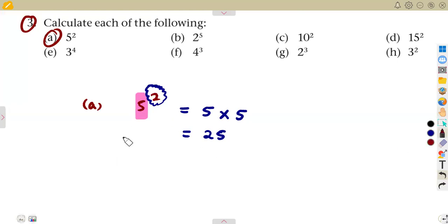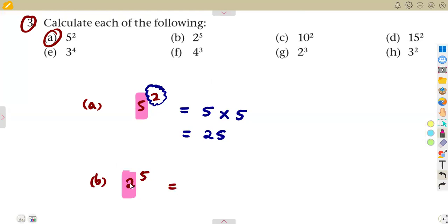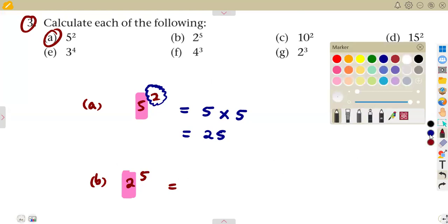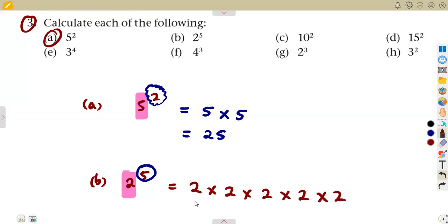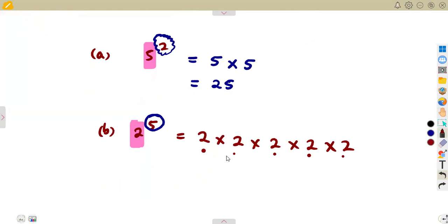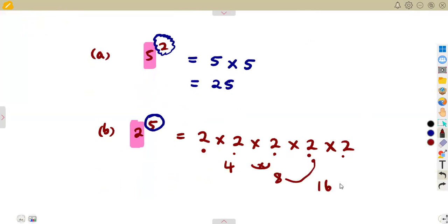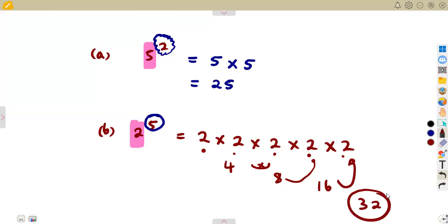Question b: two to the exponent of five. It means the base two is multiplying itself five times: 2 times 2 times 2 times 2 times 2. To calculate the value: 2 times 2 is 4, times 2 is 8, times 2 is 16, times 2 is 32. So the final answer is 32.